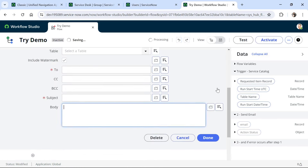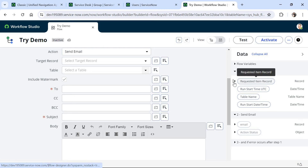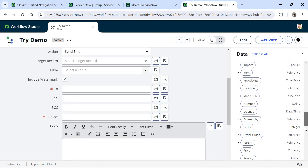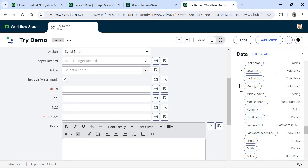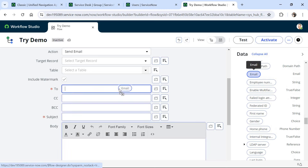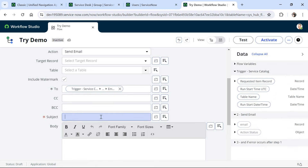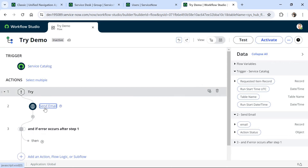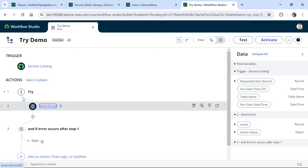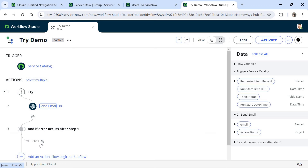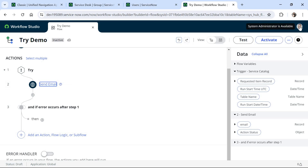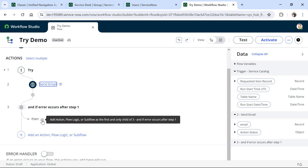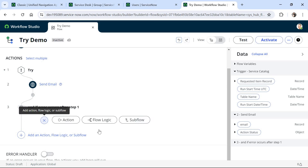Once Try is added, you would see in step two: if any error occurs in step one, the sequence of steps defined there should run. I will write my logic in the try block to send an email to the requested-for's manager. I click on Action, search for Send Email, select it, drill down into the Requested Item, find the Requested For, drill down further to find the Manager, search for the email ID, and drag and drop the manager's email ID. I set the subject as 'An iPhone was requested' and click Done.